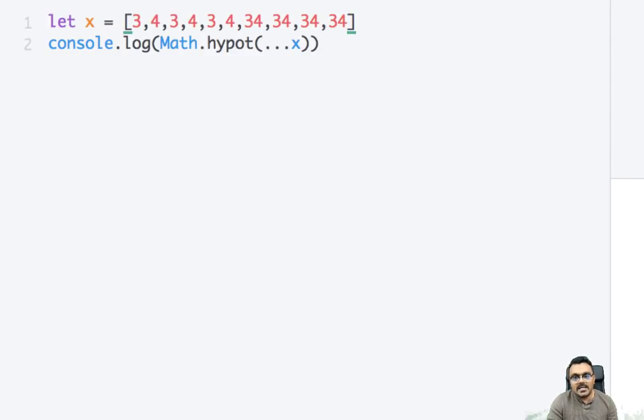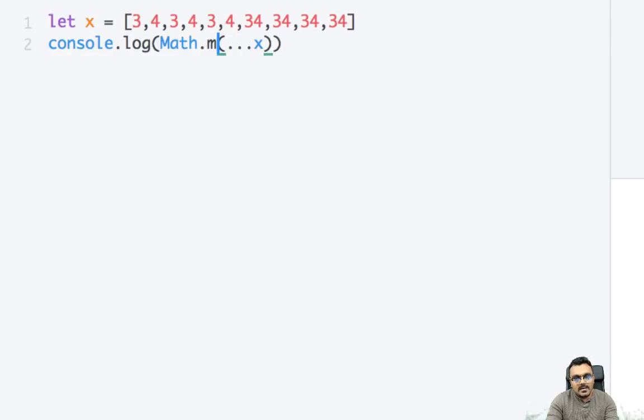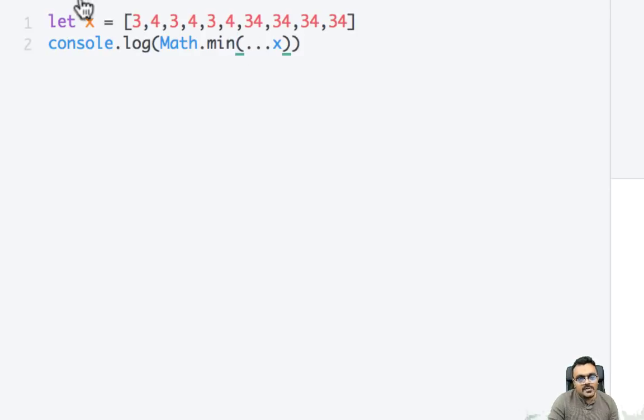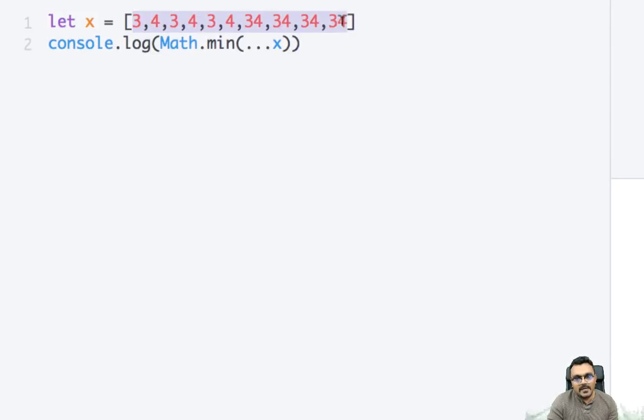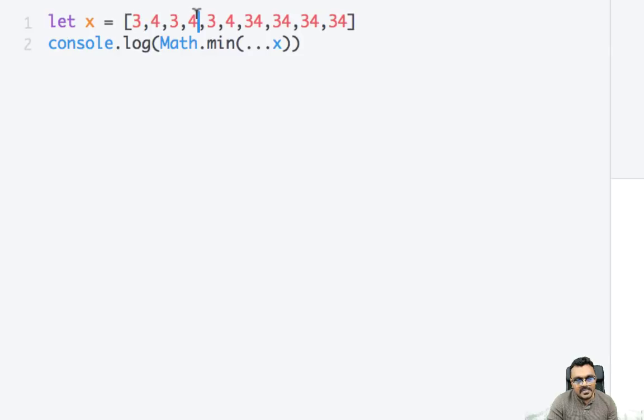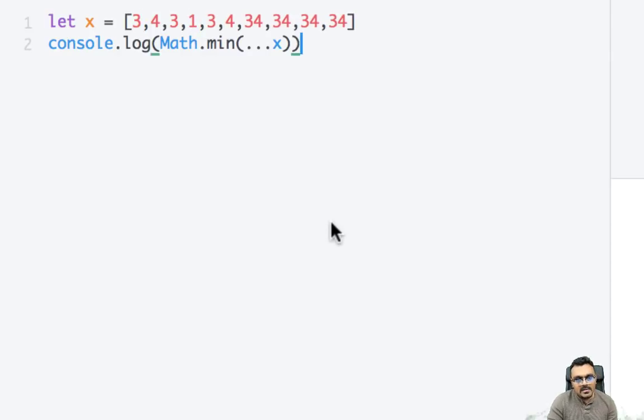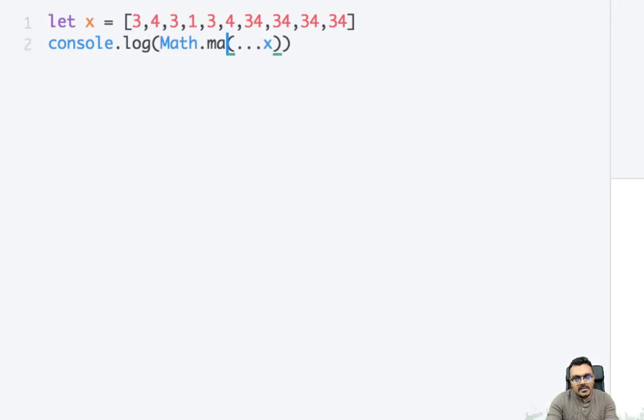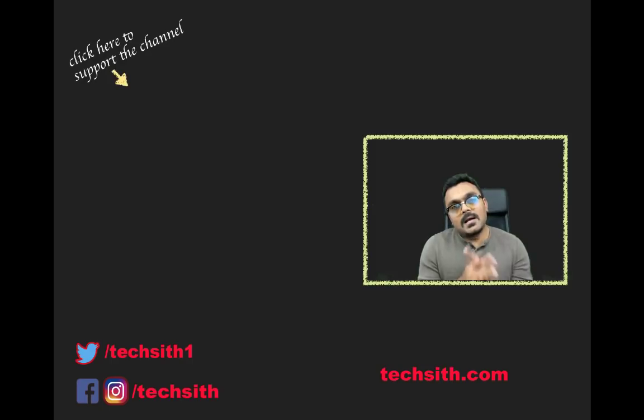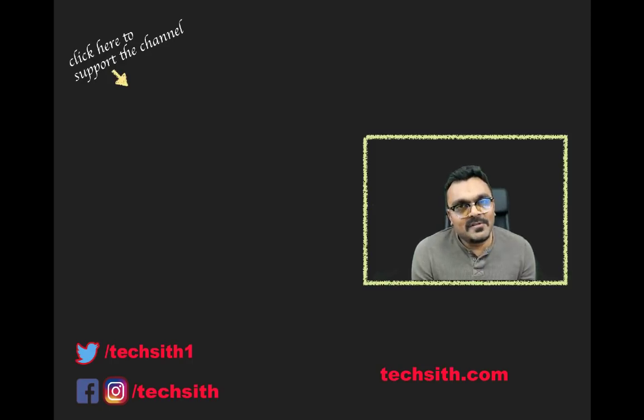And there is a min function in math library which finds a minimum of all the arguments. So in this case it would find the minimum of the array. So here let's say if I have somewhere here 1, so it would find 1 as a minimum. So if I run this I get 1. And also you can find max as well.